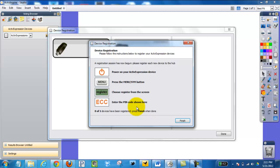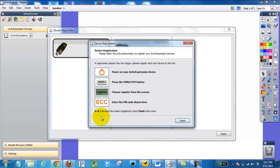And as you notice, it'll go from 0 to 1 devices registered. And that was how to register your clickers.